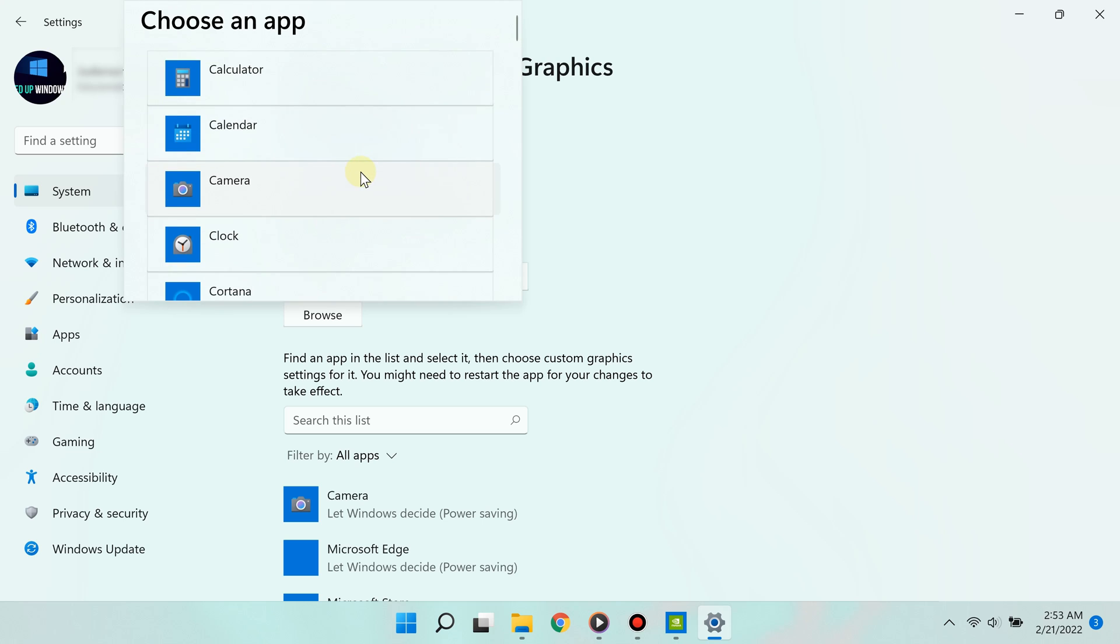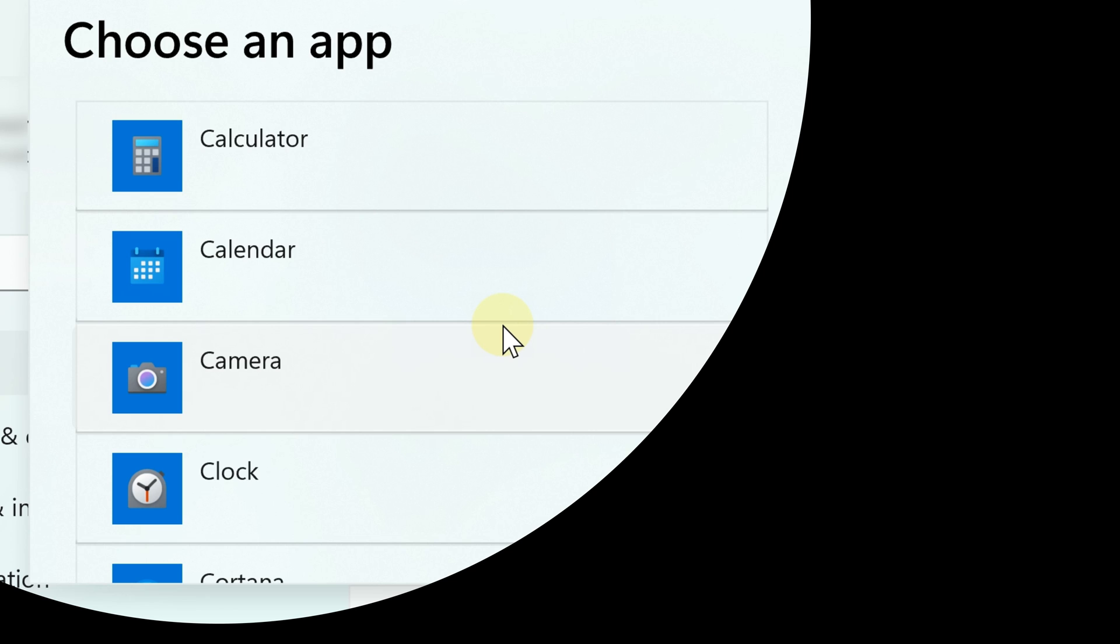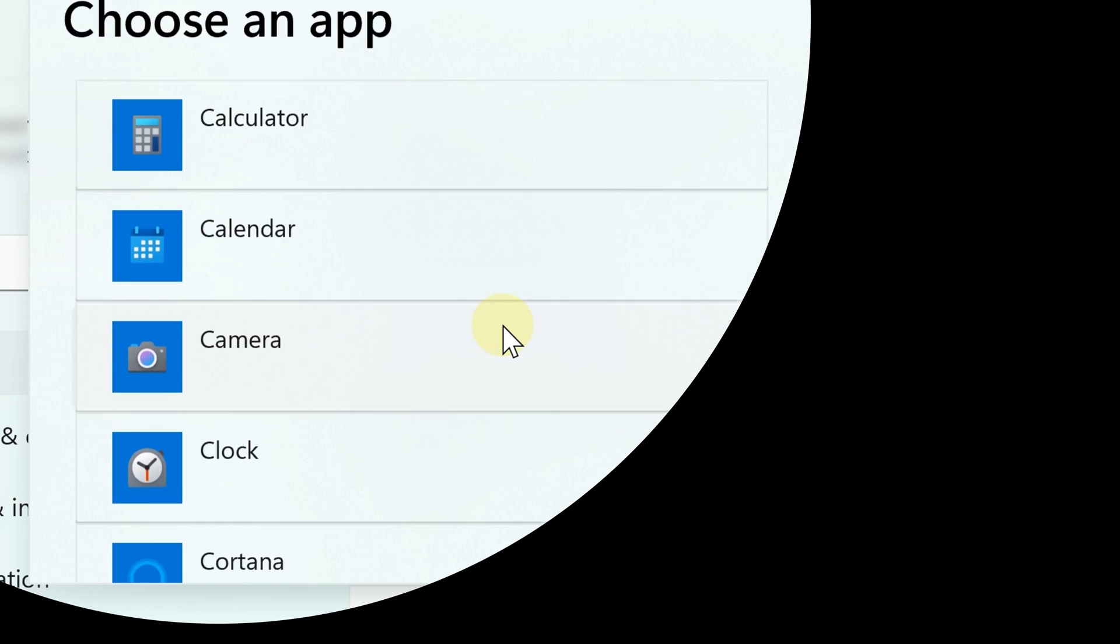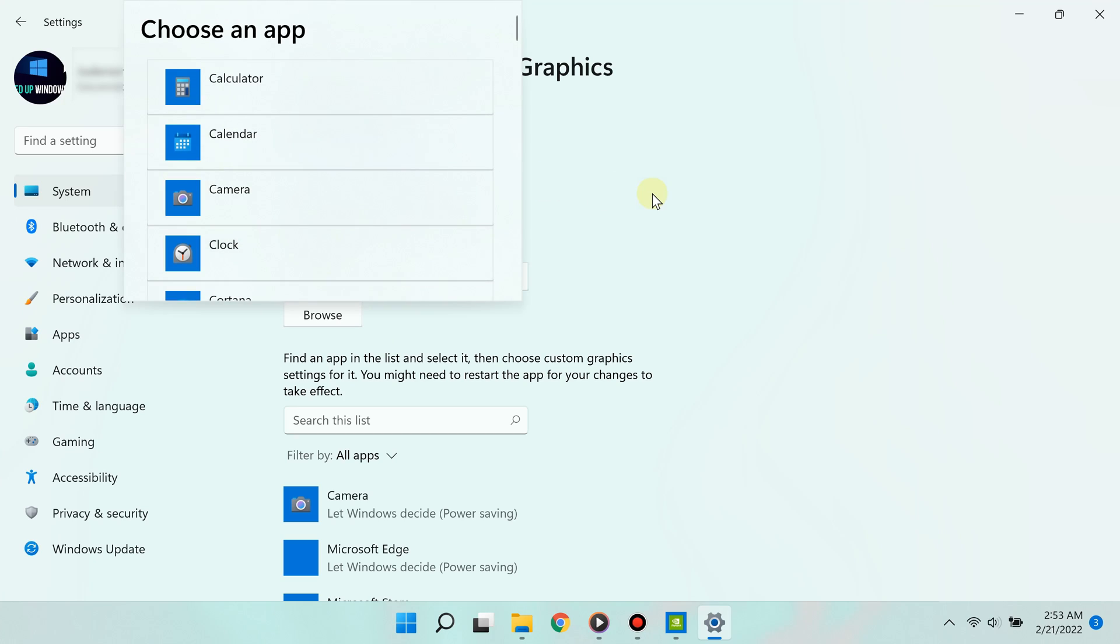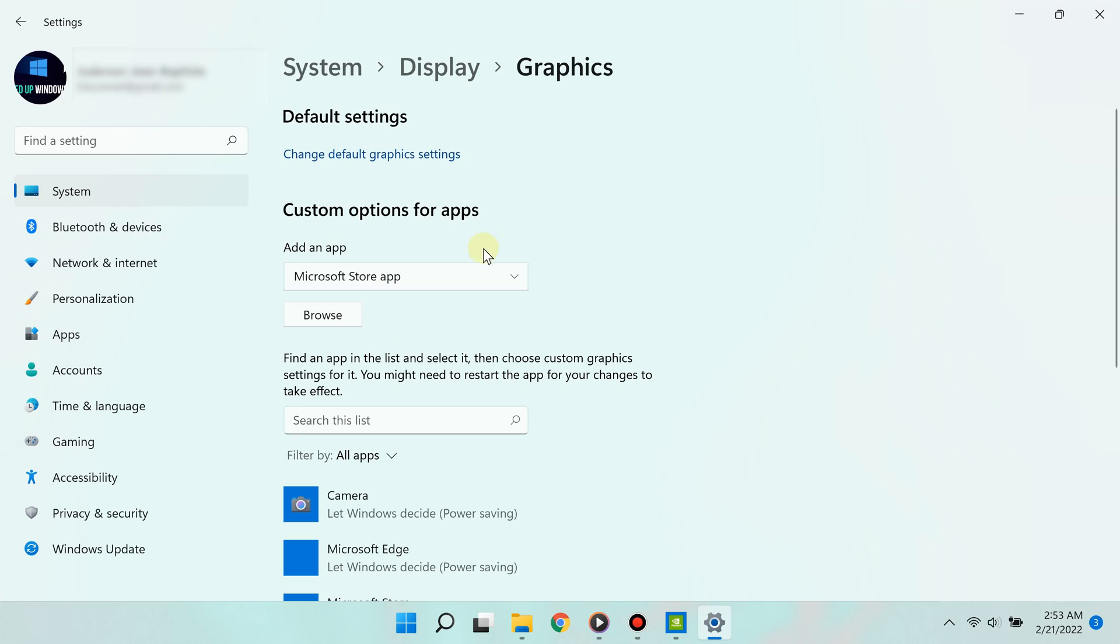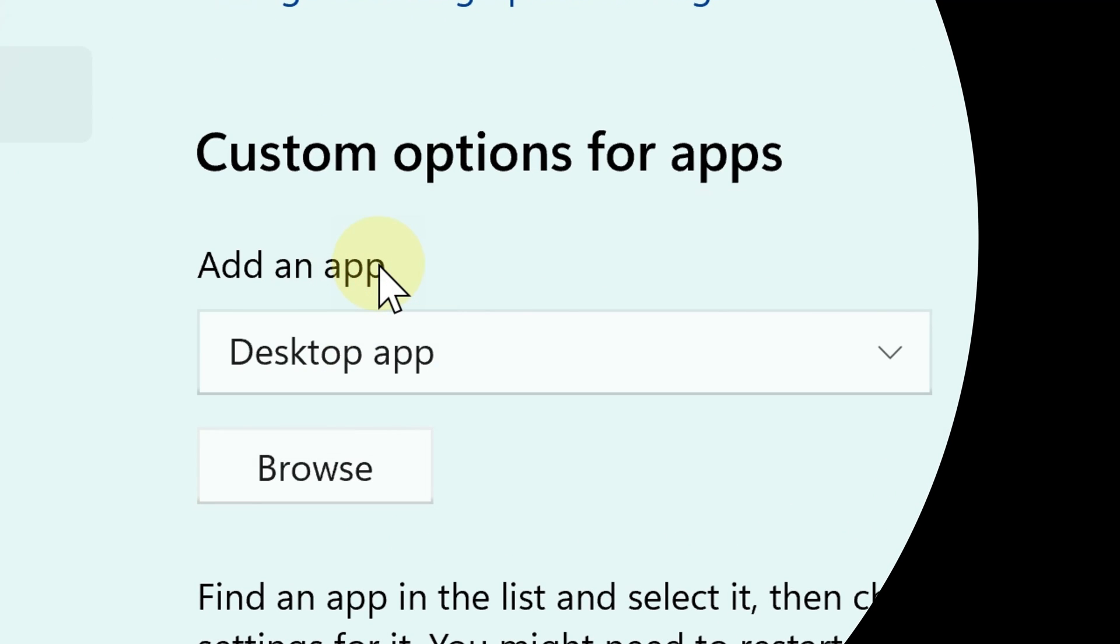If you choose Microsoft Store apps, you'll see a list right away - that's really easy. But if the app you're adding is a regular desktop app, you may have to dig a bit more. That's okay, it's still very easy. Simply click 'Browse.'